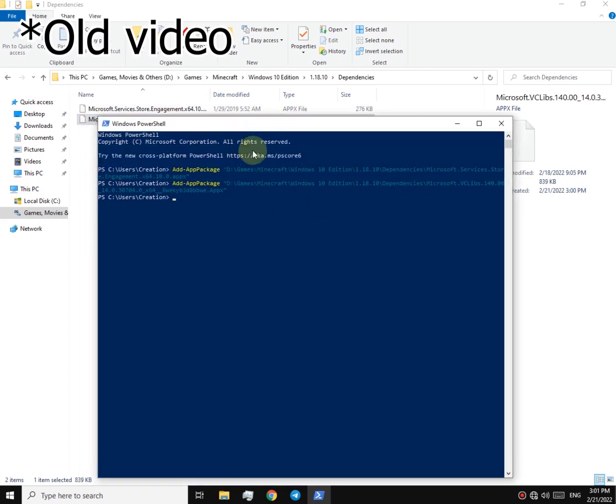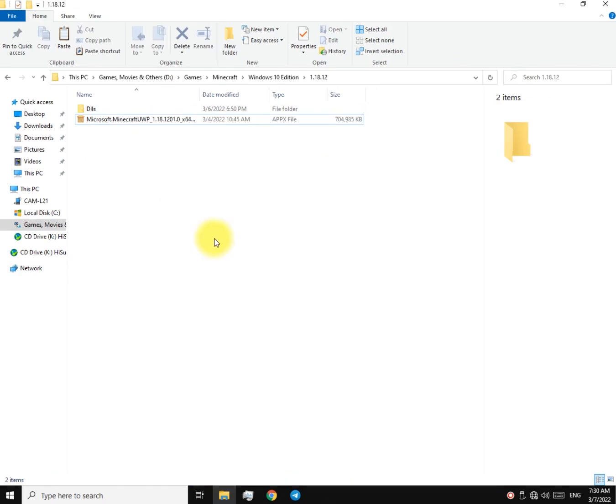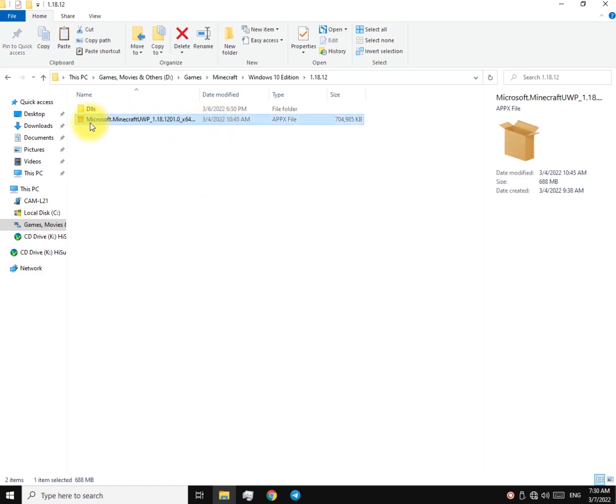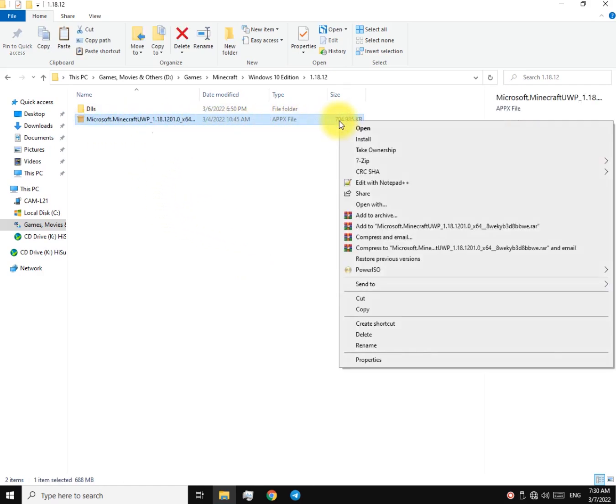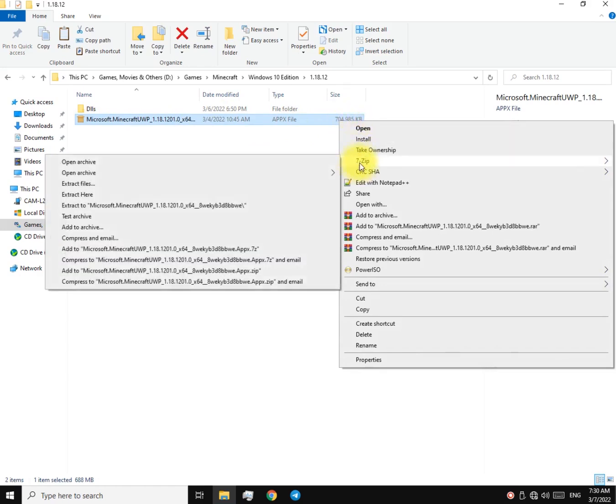Well done. Okay, now go to the apex file, extract it. Use 7-Zip to make it easy.